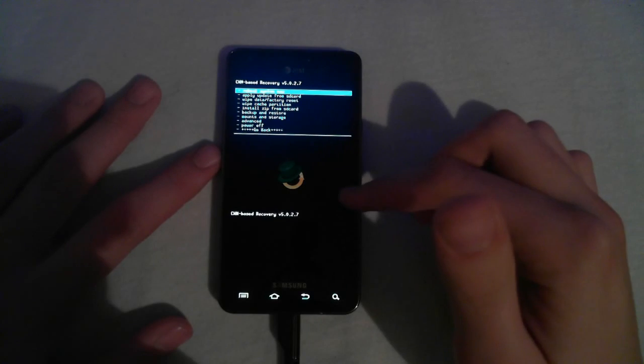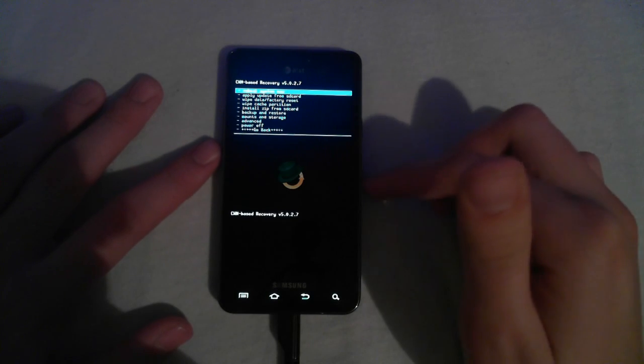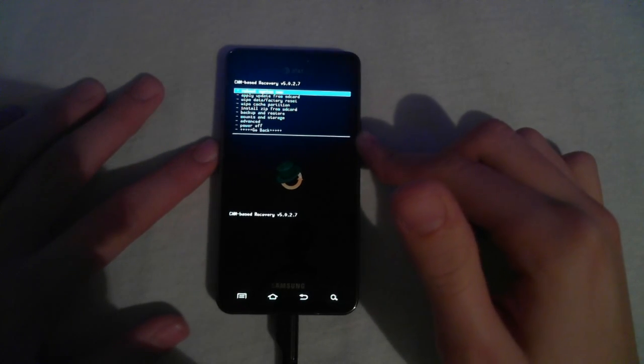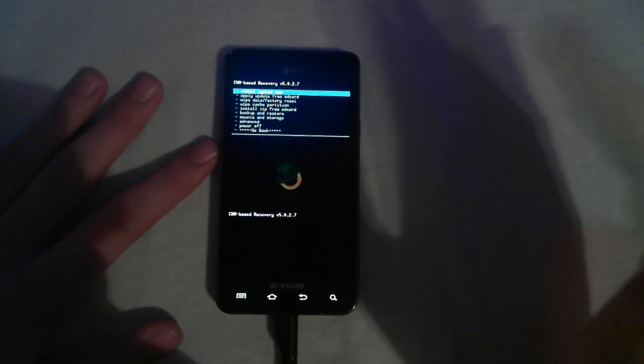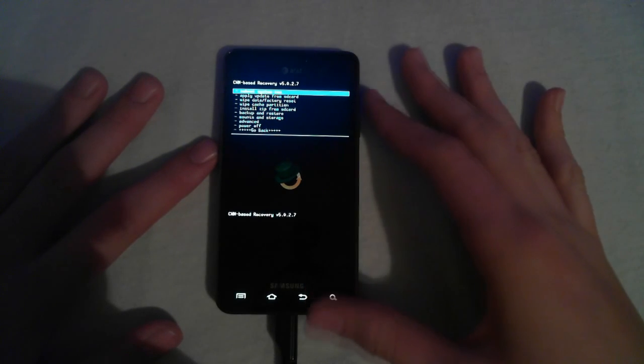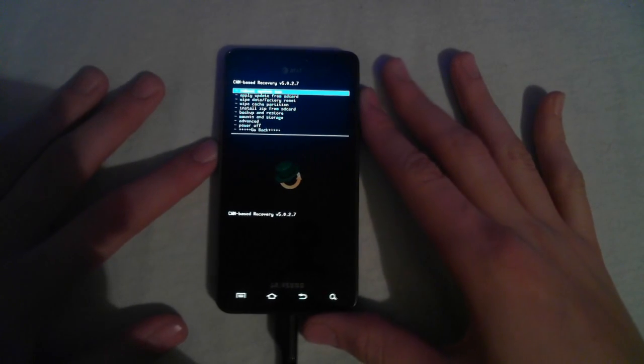And also, you need to have ClockworkMod installed on your phone. Well, actually, it's not necessary, but if you're returning to stock, you should already have it.